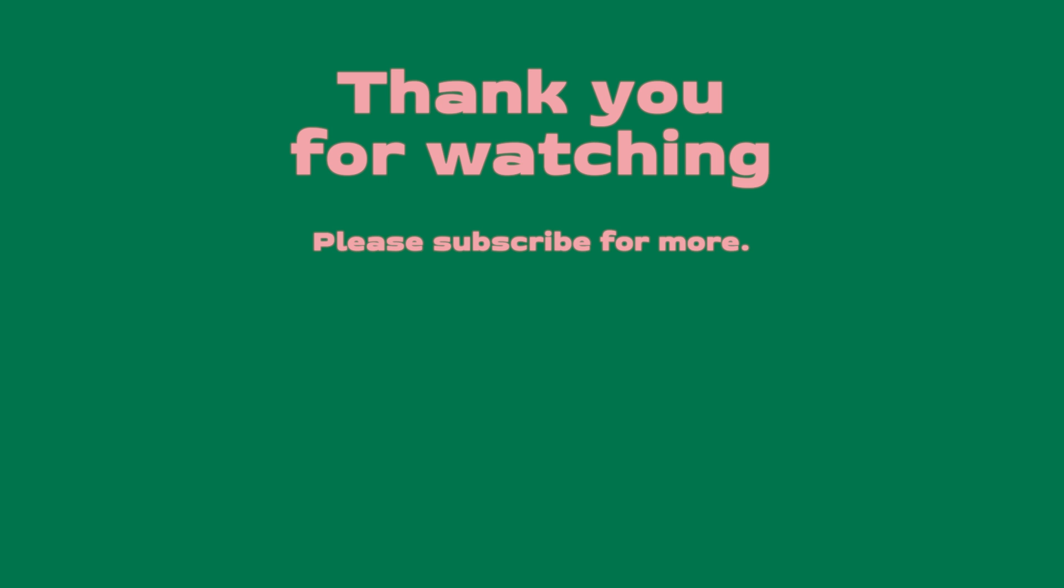As always, thank you so much for watching, thank you so much for your support and I will see you on my next video.